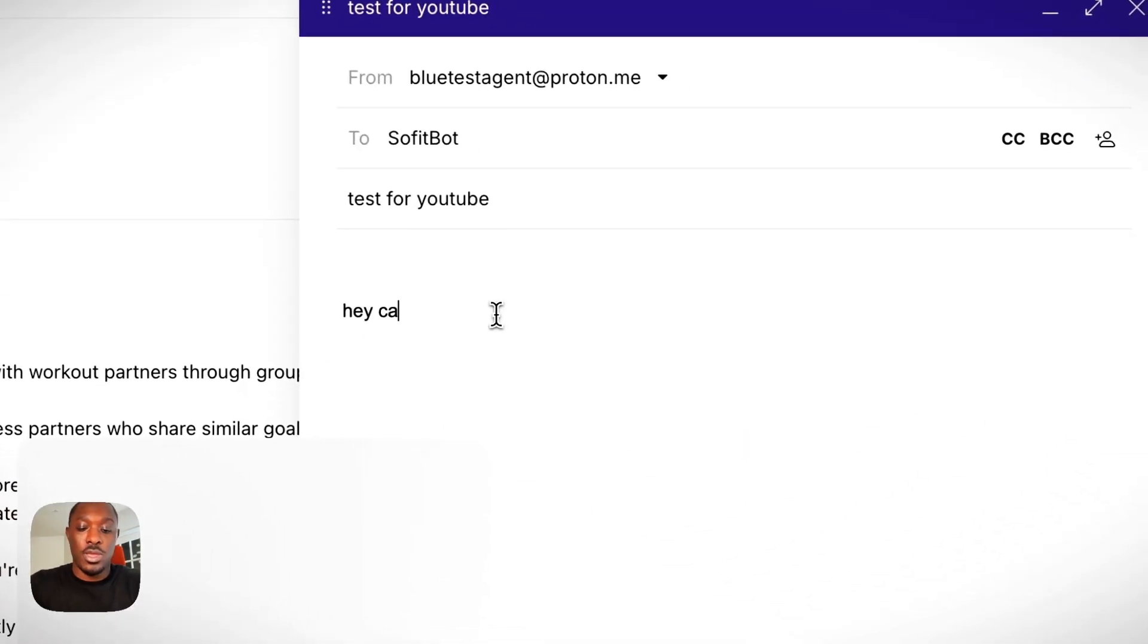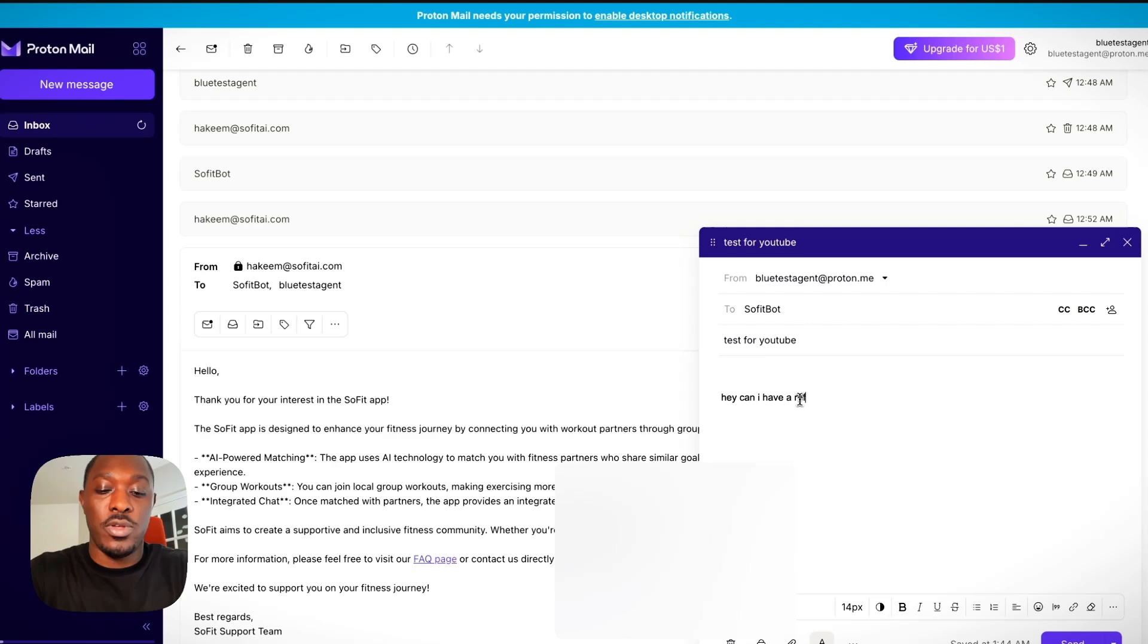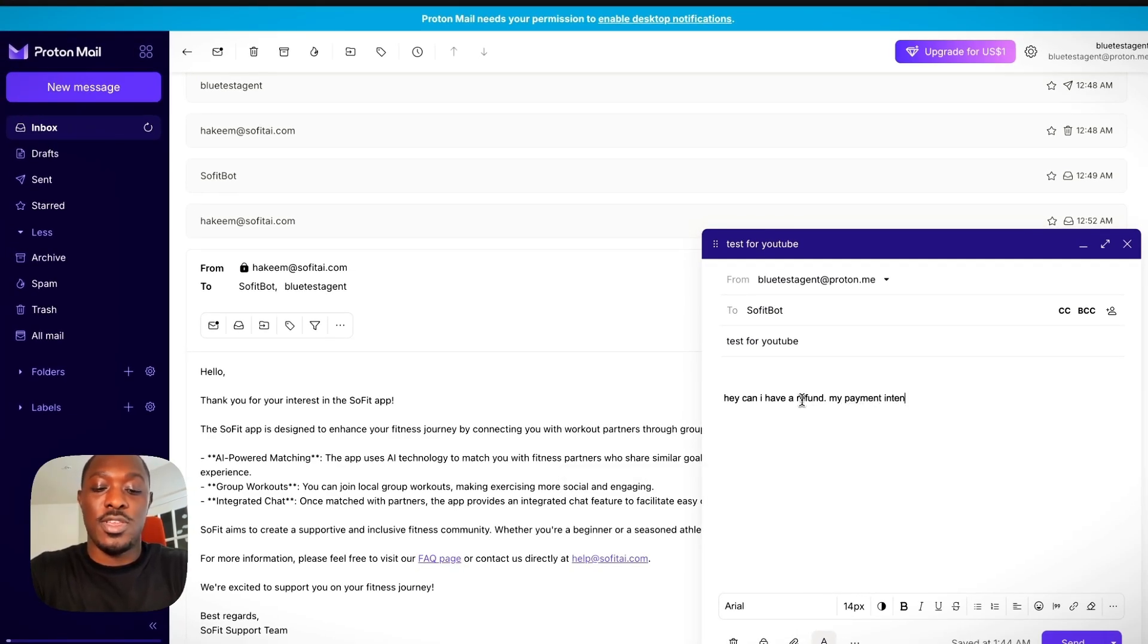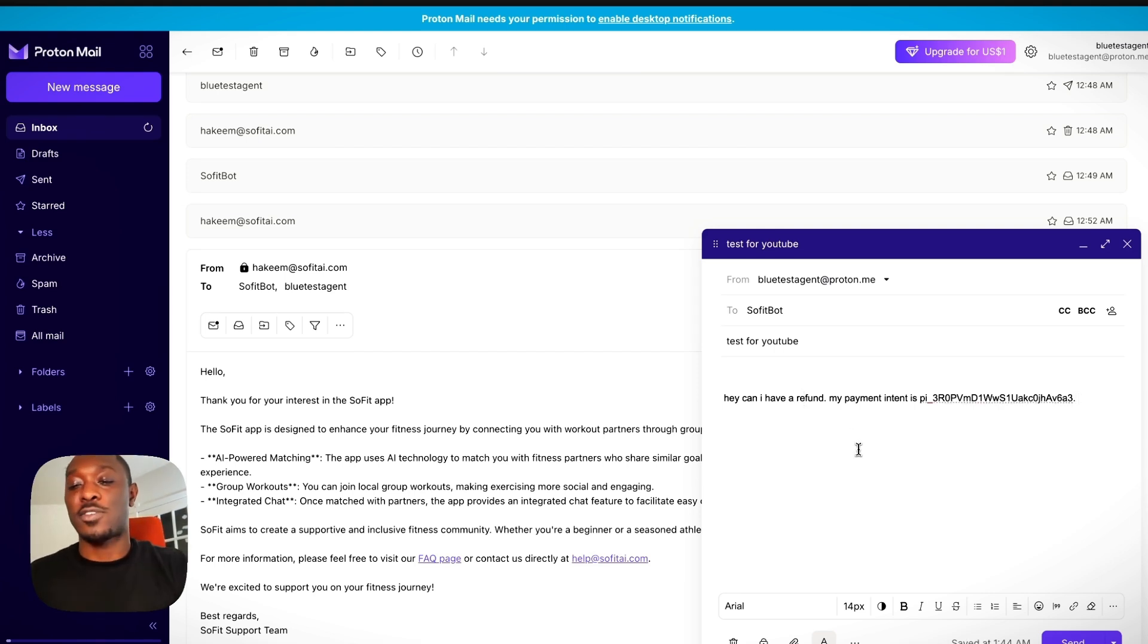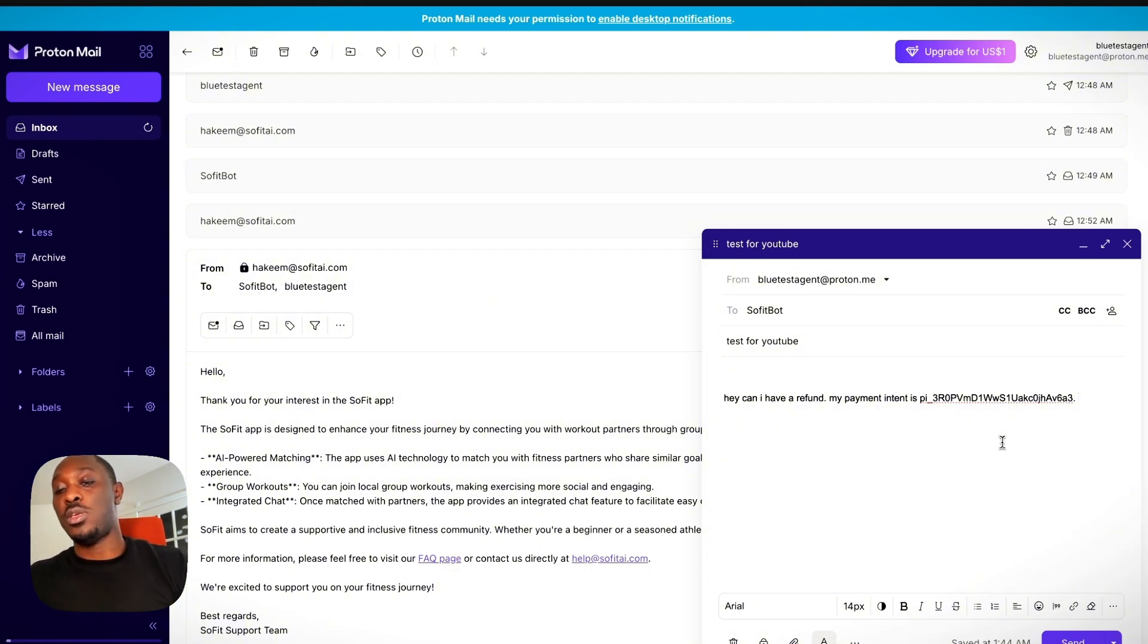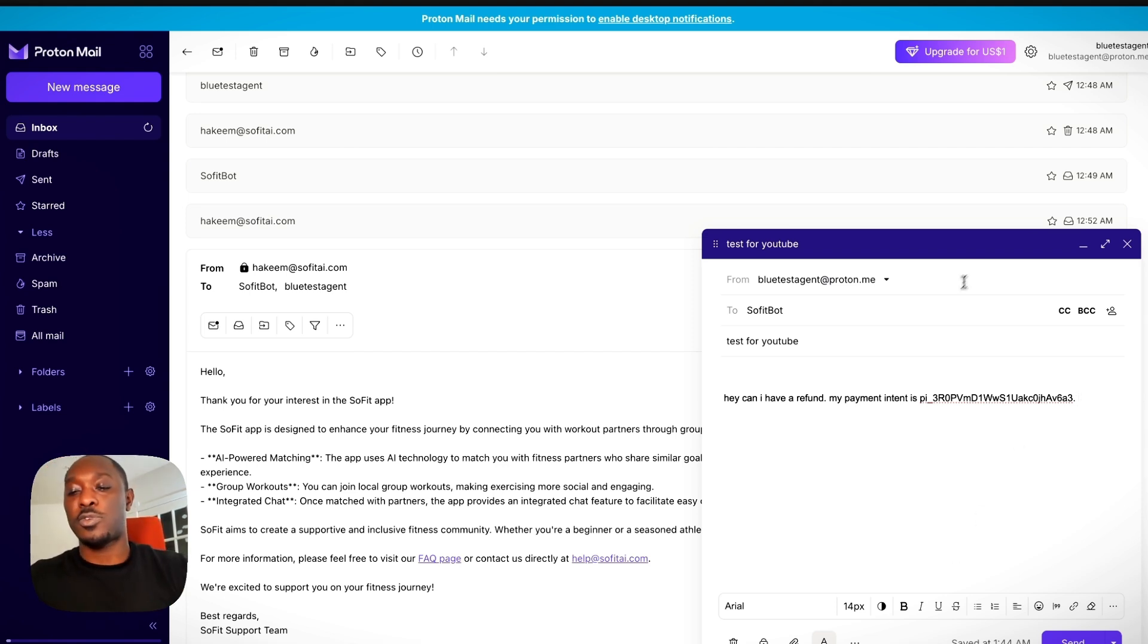And then I will say, hey, can I have a refund? My payment intent is... Now I have to do this just because we're using the test account for Stripe. If you're using the actual account, the agent will be able to just query the user's email and find the payment that they're referring to. But for test purposes, I'll tell it the payment.